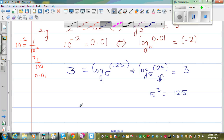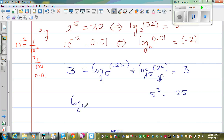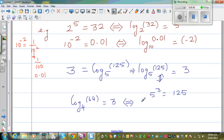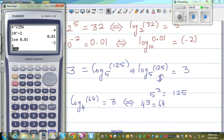Suppose it is log base 4 of 64 is equal to 3. This is the log form, and I want to change this into exponent form. The bases have to be the same, so 4 cubed is 64. You can verify on a calculator: 4 raised to 3 is equal to 64.